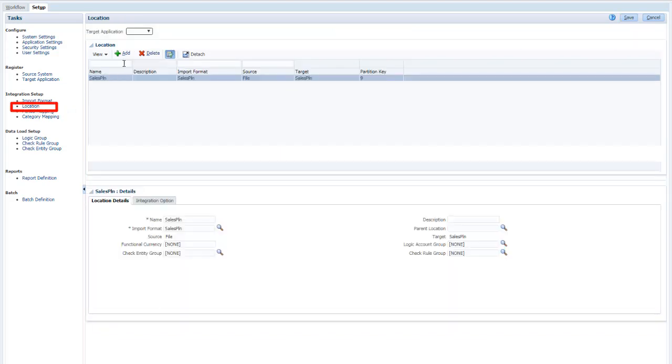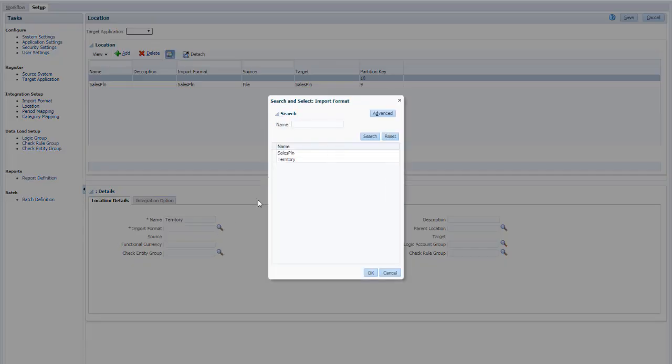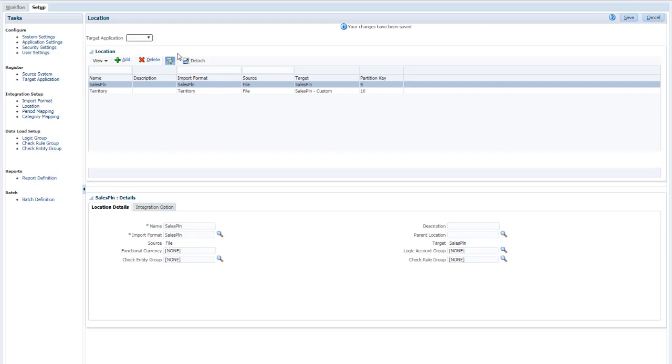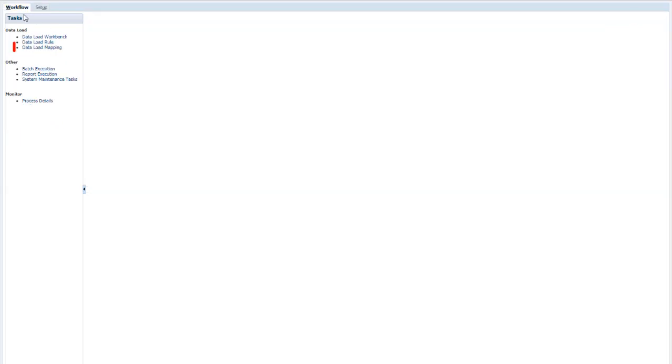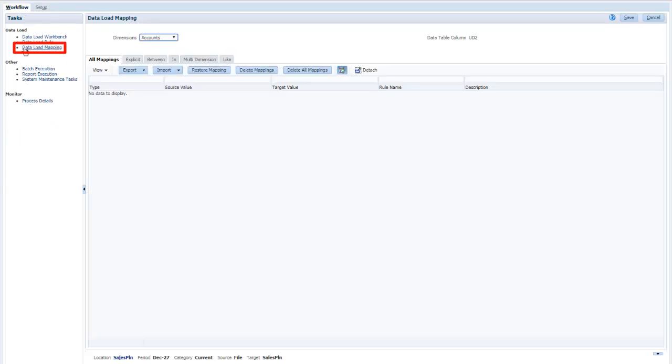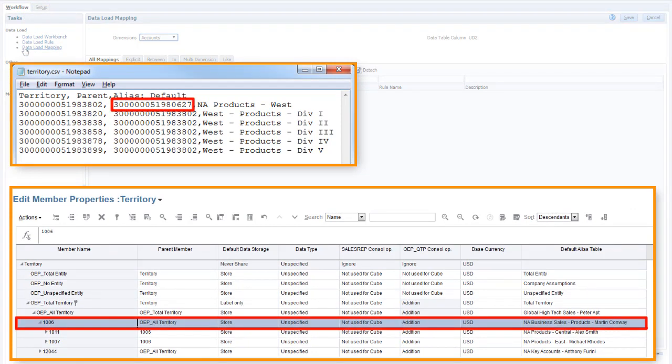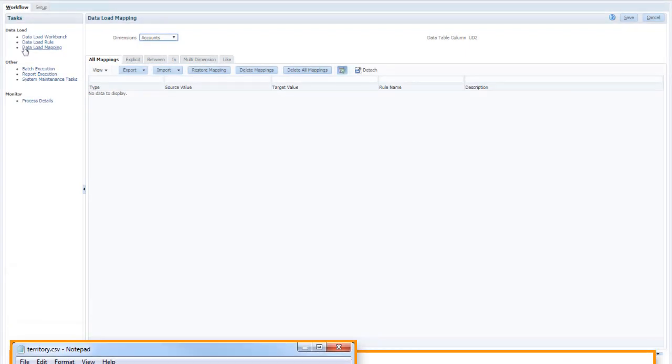Next, define a location that uses the import format you created. Then, define any data load mappings for the location. In this example, I need to match the parent name for NA Products West in Engagement Cloud to the corresponding parent in Sales Planning Cloud.